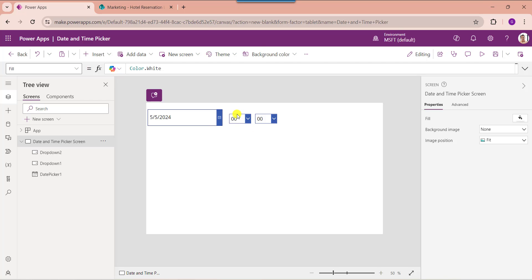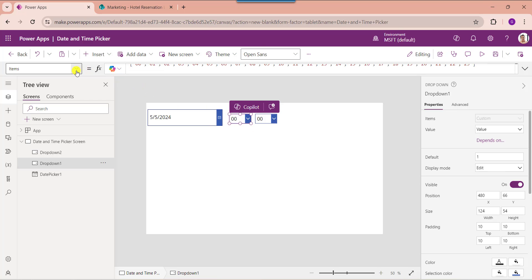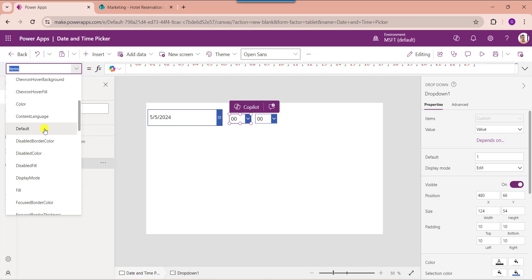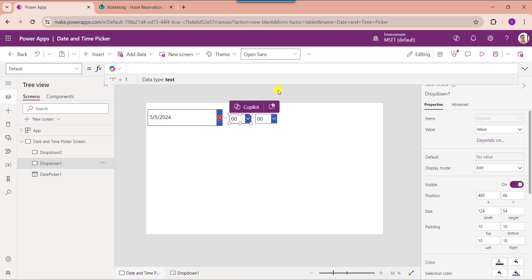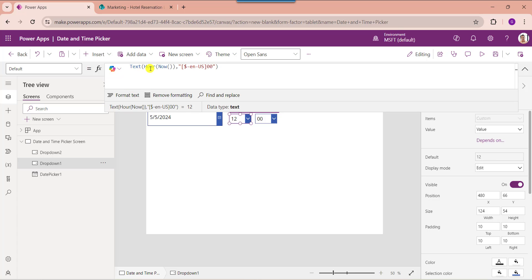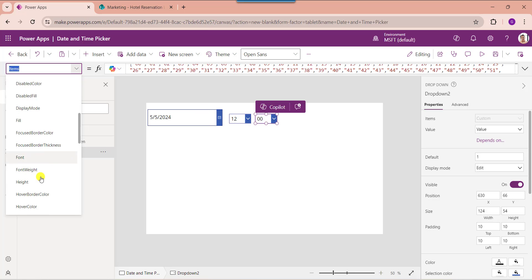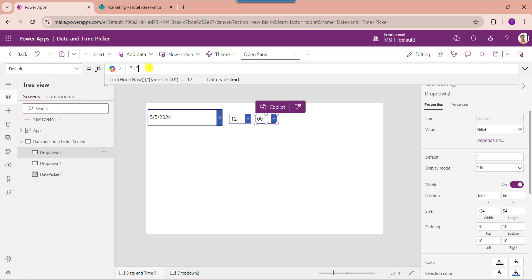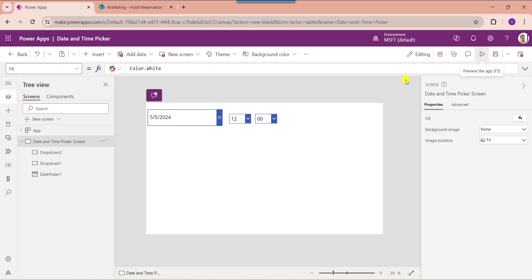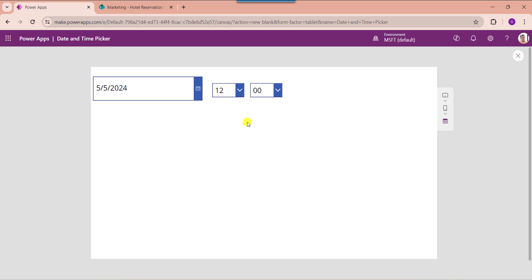Now select the hour dropdown and set its default property. Here you can see I am using the Text, Hour, and Now functions. This is my time and date format. Now go to the preview section — here you can see we will get a date and time picker like this.